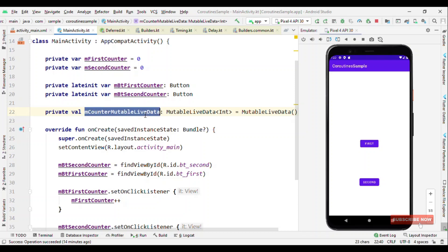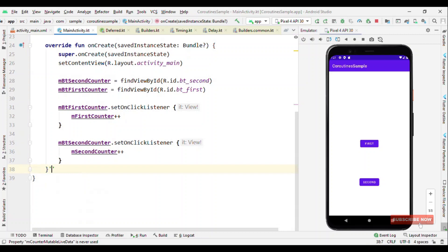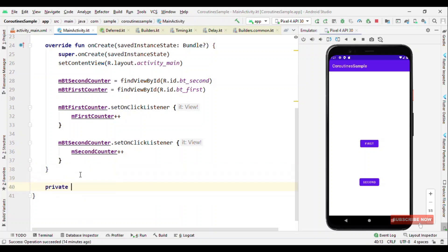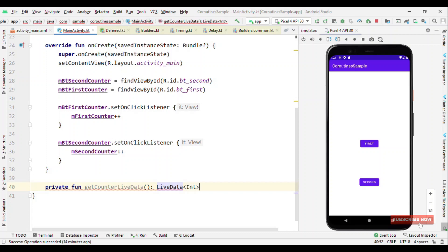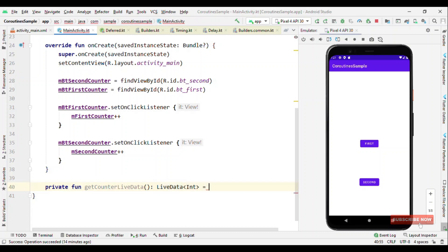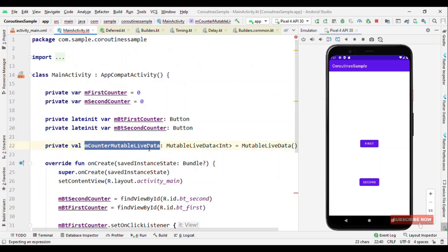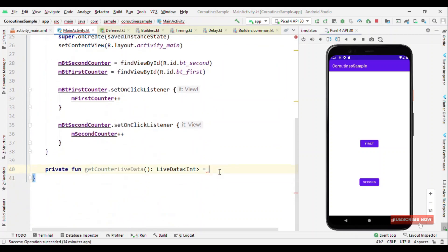Based on this, what we can do is create a function — say private fun getCounterLiveData() — which returns LiveData of Integer. And eventually we return this mutable LiveData. So by this way, this function is returning LiveData, which means the value can only be observed but cannot be set.